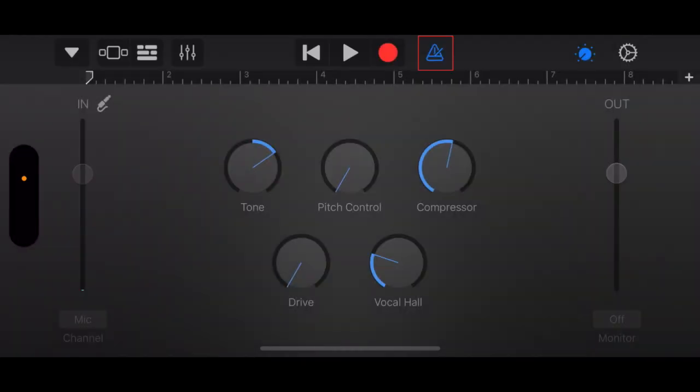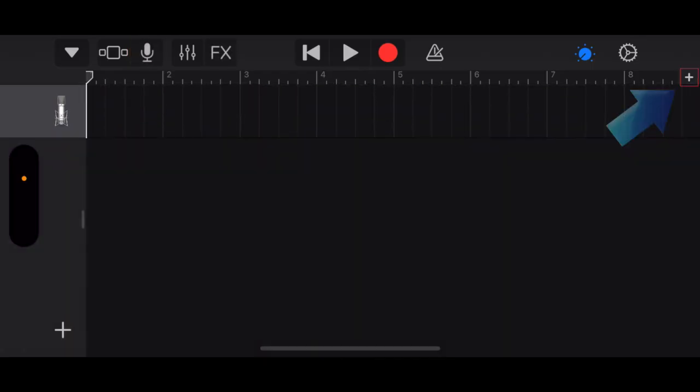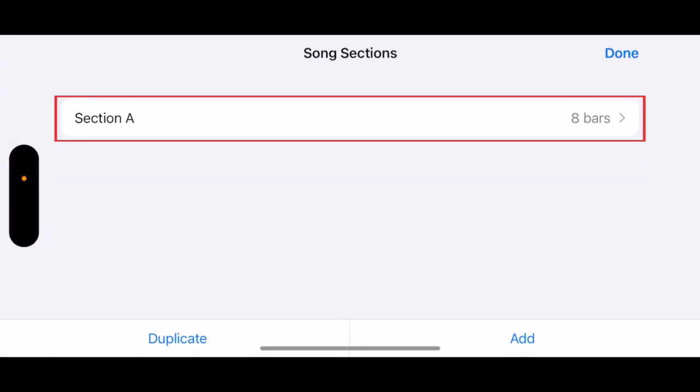Tap the metronome icon to disable the tapping sound on each beat. Now tap the Audio Track icon in the top left corner, the one that looks like bricks. Tap the small plus sign in the top right corner. Now tap Section A.